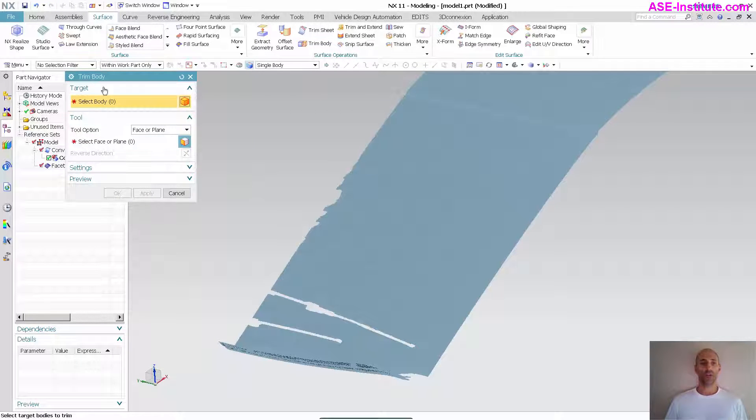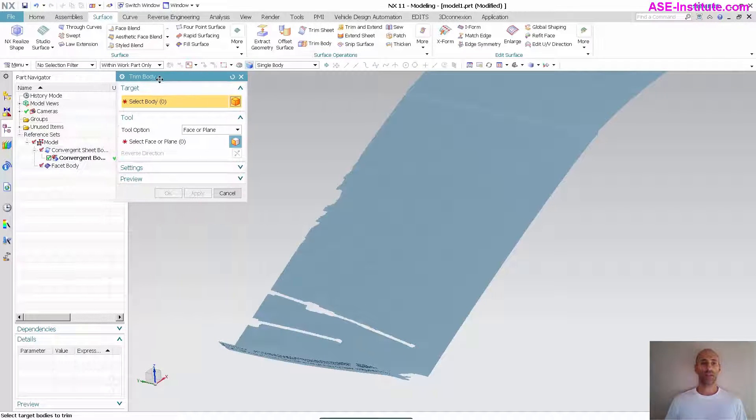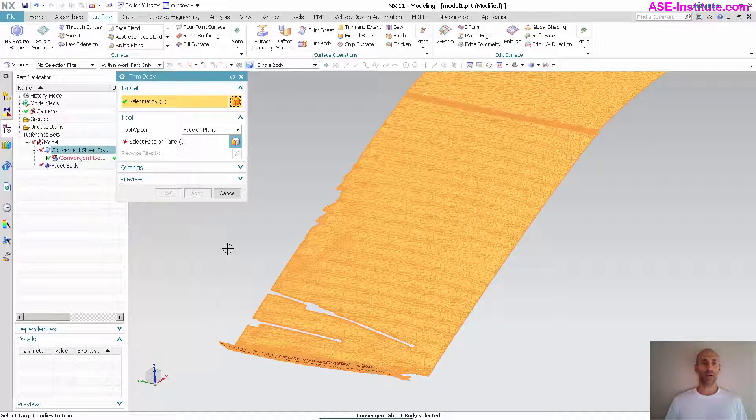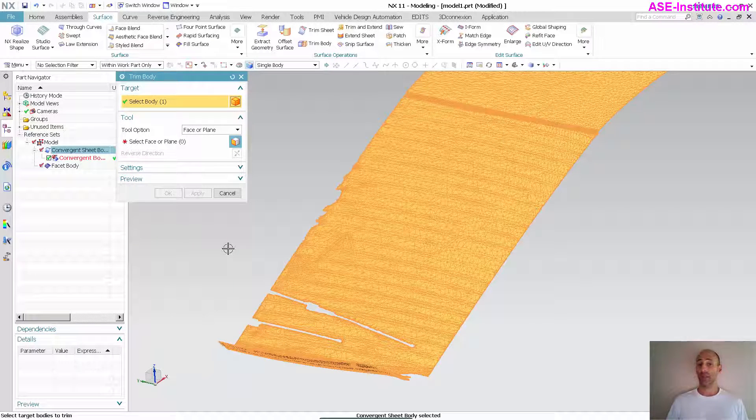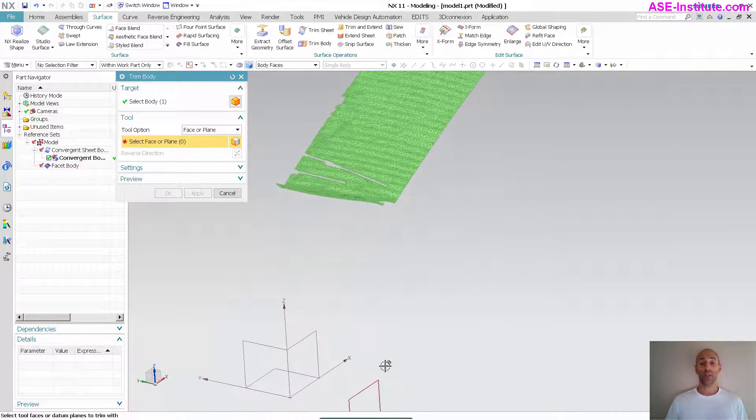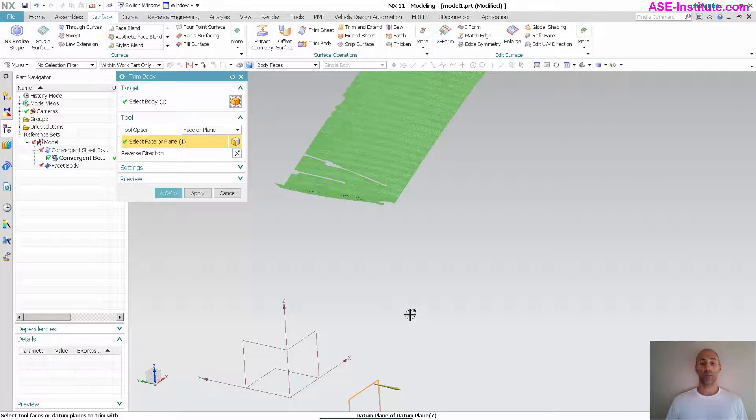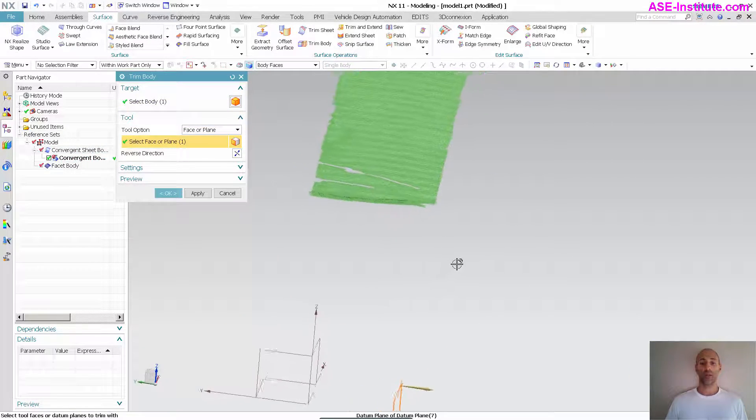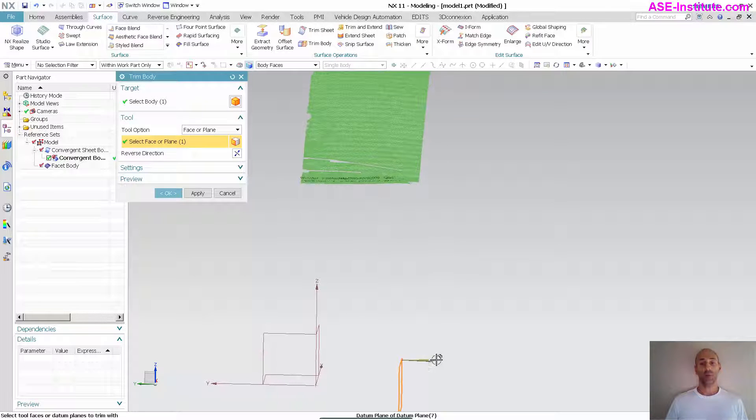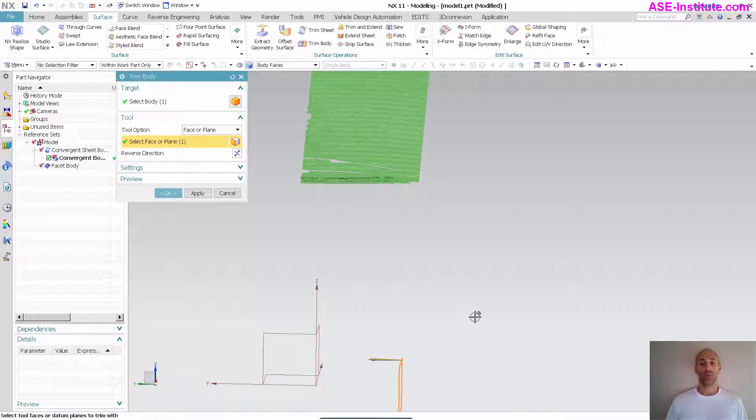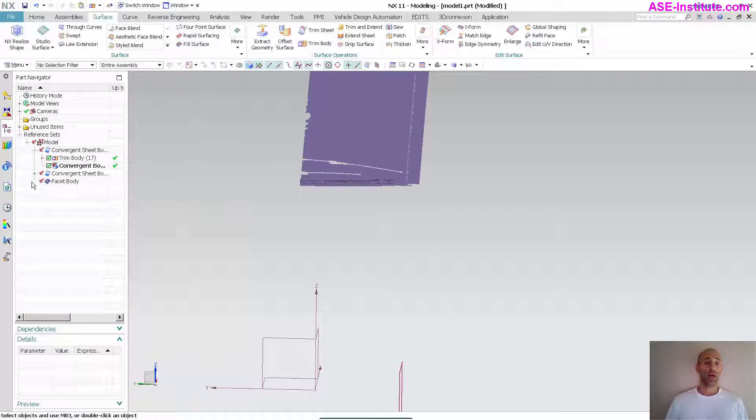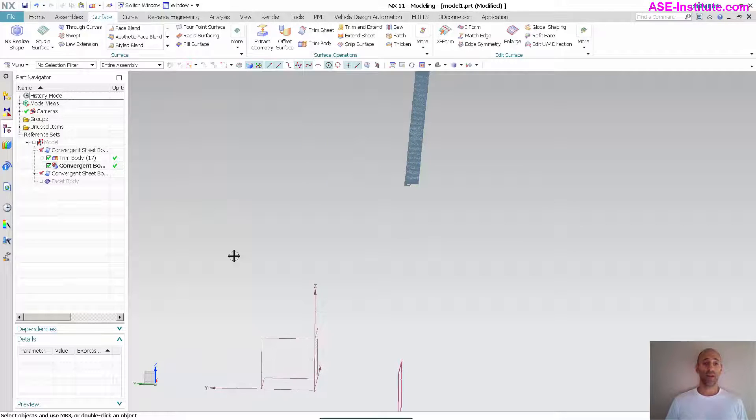If I pick the convergent body, you'll see it does allow that. What plane am I going to split it to? I'm going to pick this plane. What side am I going to get rid of? I'll reverse it. I'm going to get rid of all this. Select OK. Now, let me go ahead and hide my facet body.